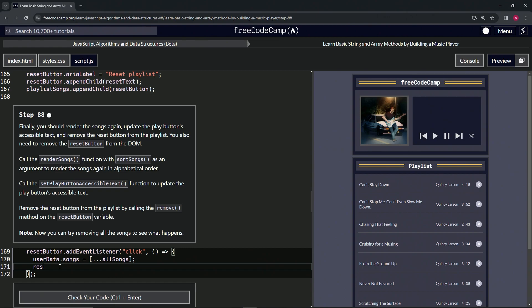songs, render songs, and we'll do the callback function sort songs. And then we'll cap that off with a semicolon. Do set play button accessible text